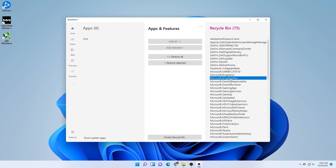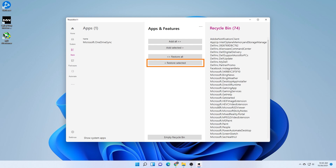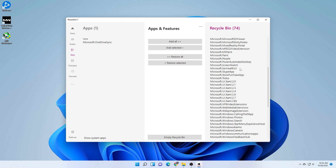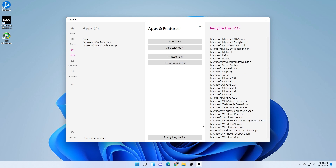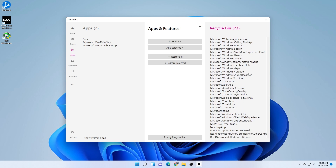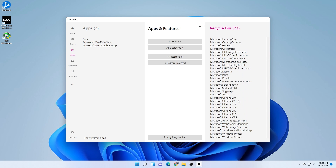If you've added everything to the list and realize you actually want to keep a few — some people want Bing News or Weather and don't want those removed — you can select an individual one and click 'restore selected' before you empty everything. It moves it back into the app list and won't be removed. For example, a lot of people like the Microsoft Store, so you can select it and click 'restore selected' to put it back.